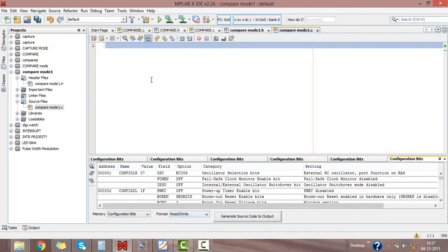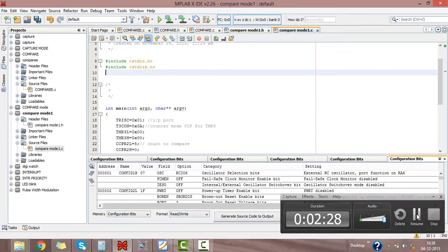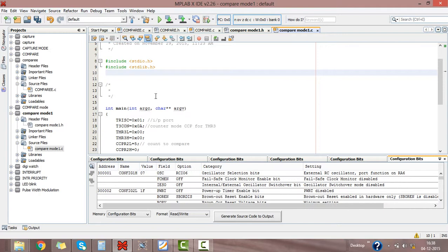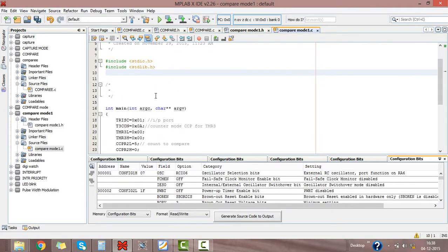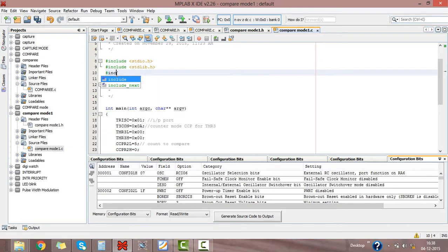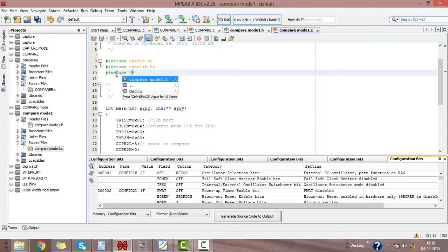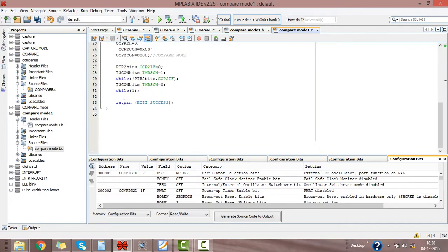The software will give its own format for the code. We don't want that, just delete it. I have written here source code or main C file for compare mode. Just include here our header file in double inverted commas. This is the program code.